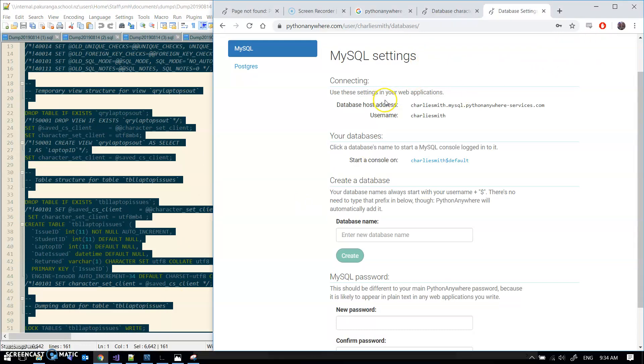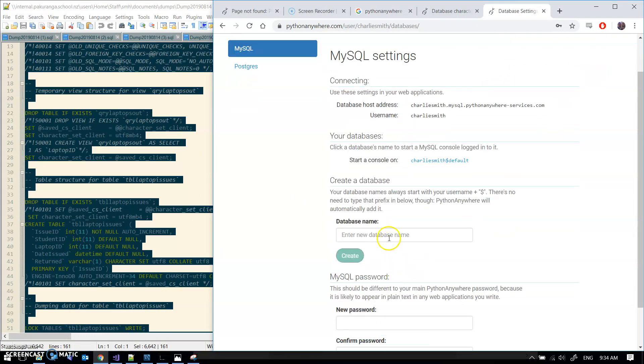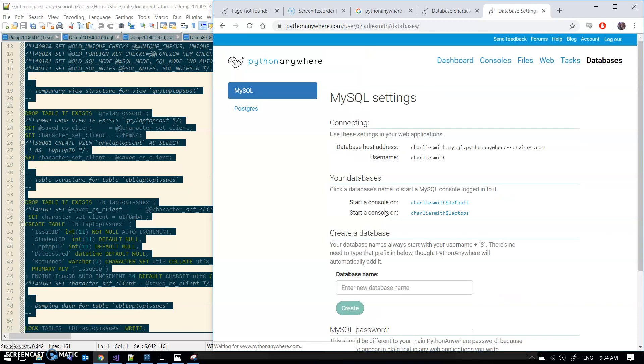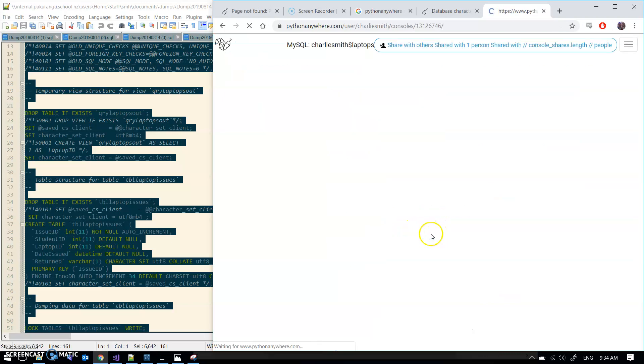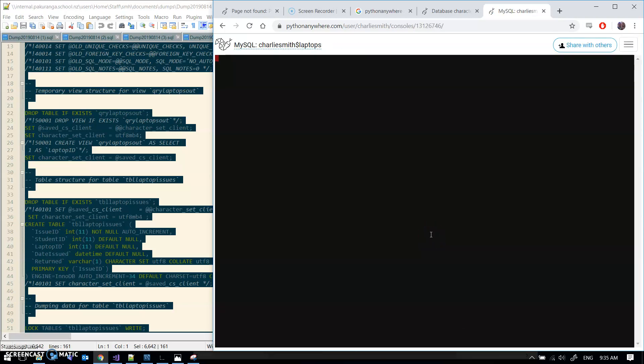I am in the databases tab and I'm going to create a database. I'm going to call it laptops. This is from where we were working before. Start a console on laptops. If it says you haven't got any consoles left, well just go and delete one that already exists.